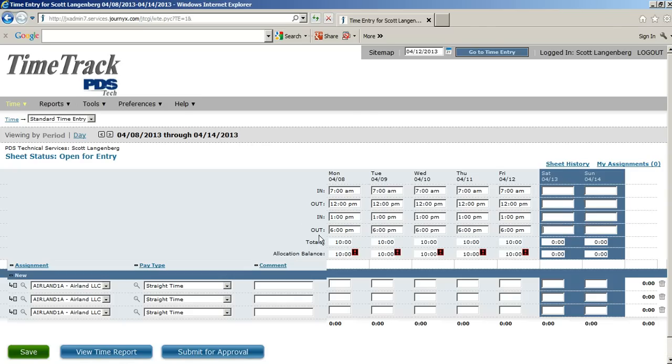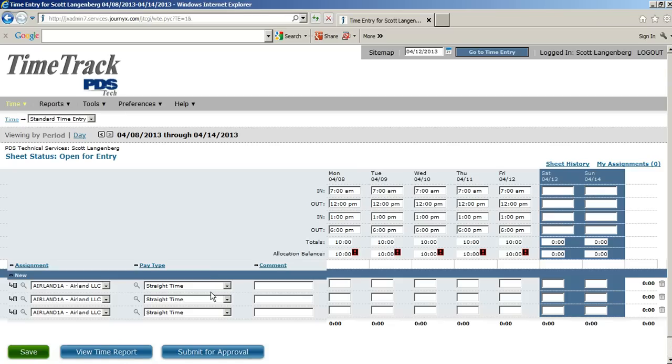Now, we have these allocation balances that we have to allocate to the particular pay types. Since we're over 40 hours in the week, that means that there is going to be overtime. So, for our first 40, it's going to be straight time.